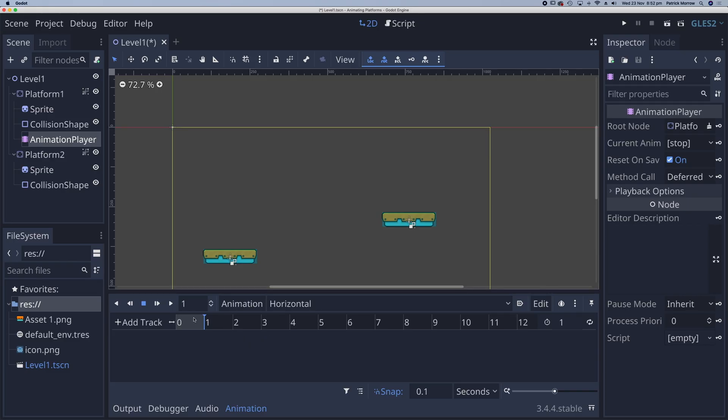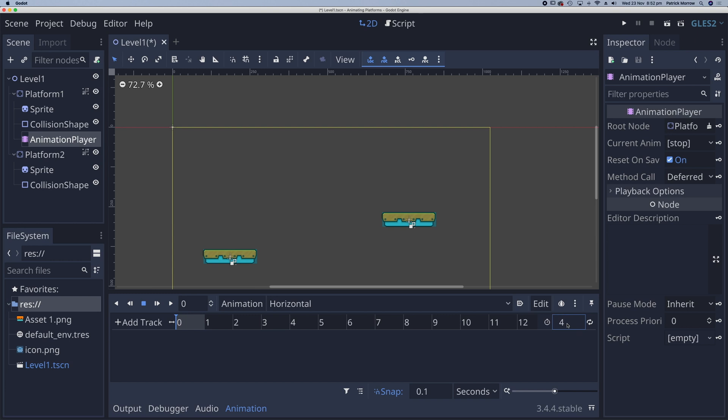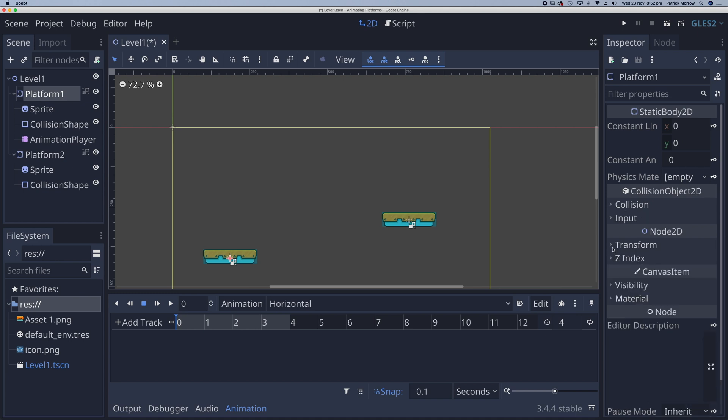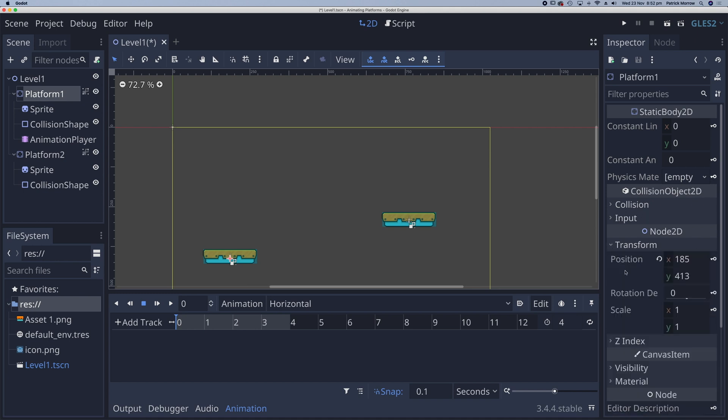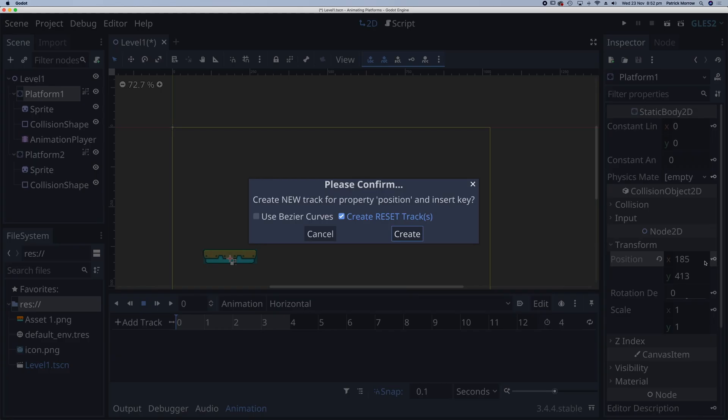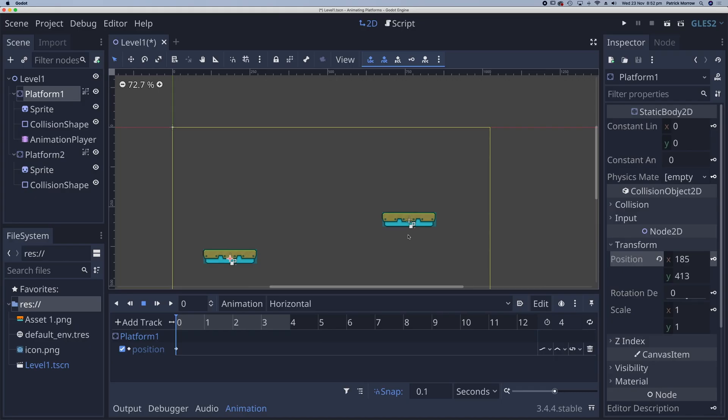I'm going to drag this playhead back to 0 and set the length of my track to 4 seconds. So where it says 1 here, I'm going to change that to about 4. You can choose whatever you wish. I'll click on platform 1 again. Over on the right-hand side here, under the transform section, you'll notice we've got these little keys. So I'm going to press on the key next to my position to add a keyframe and create.